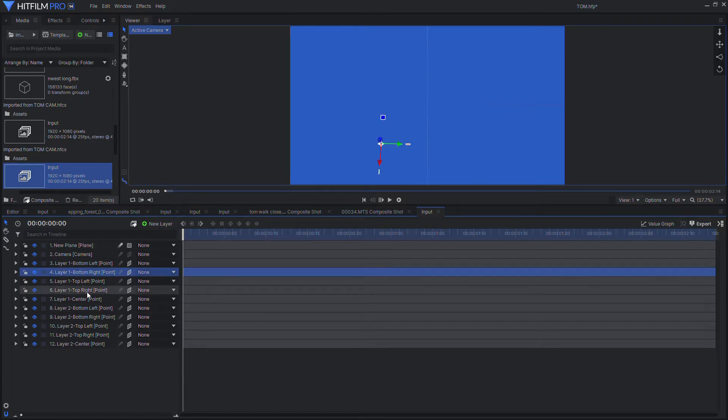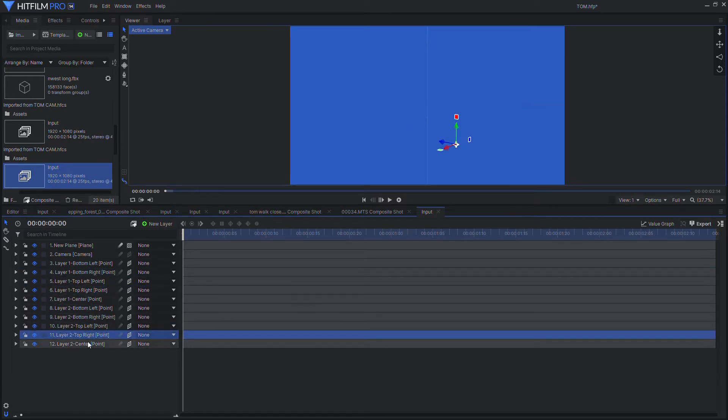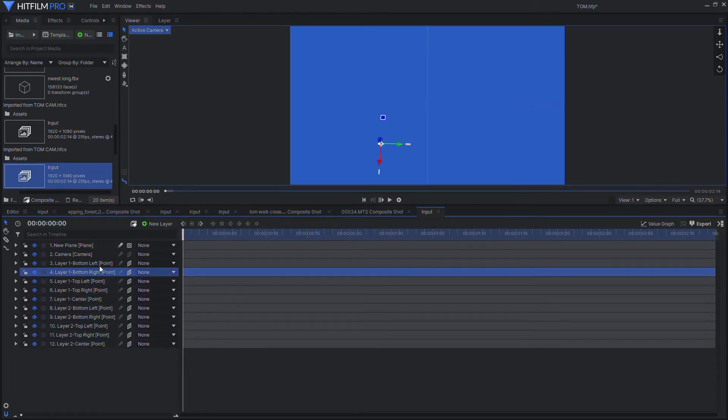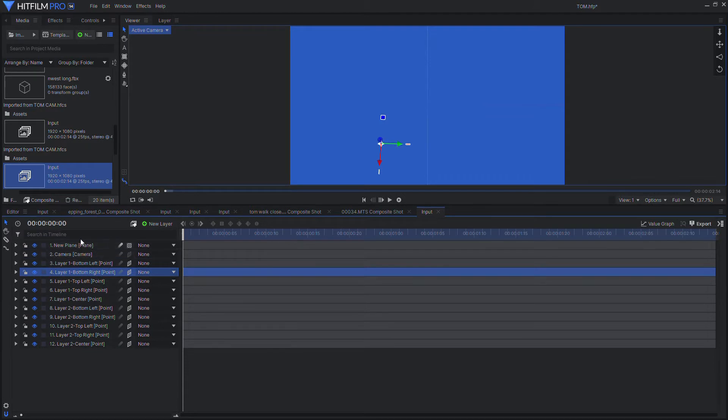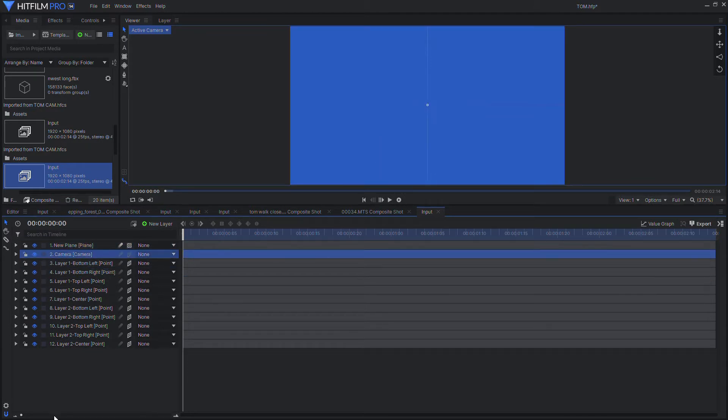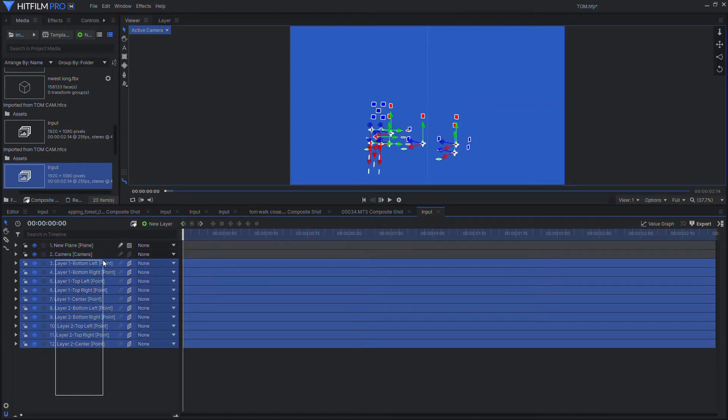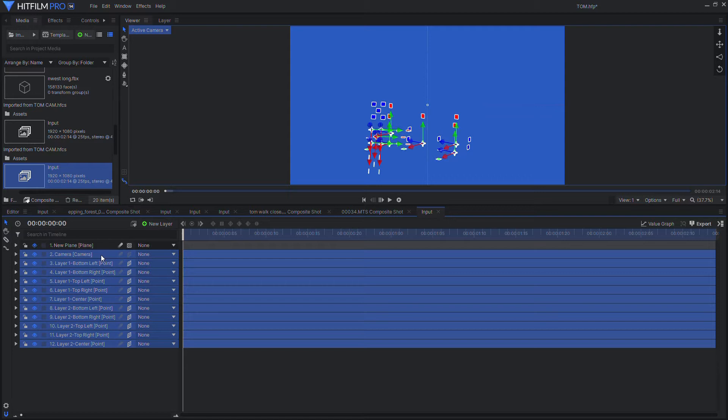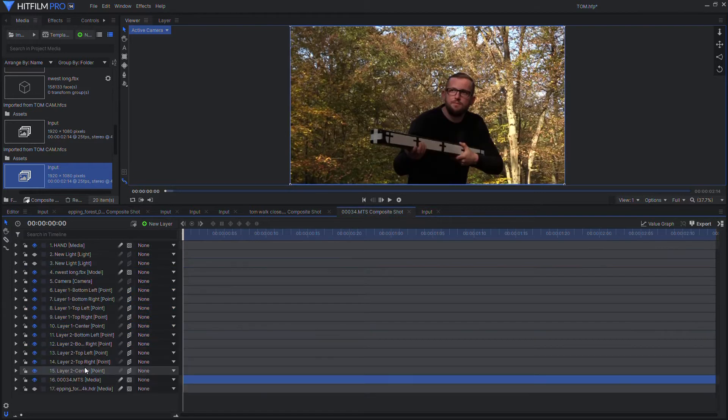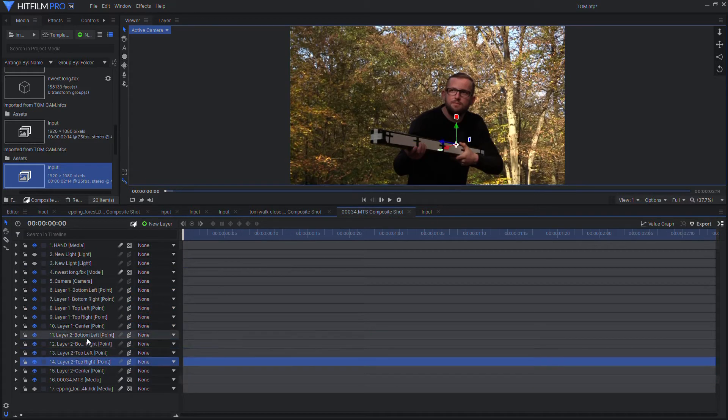Okay, now we're going to load that composite shot into HitFilm and you'll see a blue plane which you don't need, the camera, and the tracking markers. What we're going to do is copy the tracking markers and the camera and put them into the composite shot with Tom.